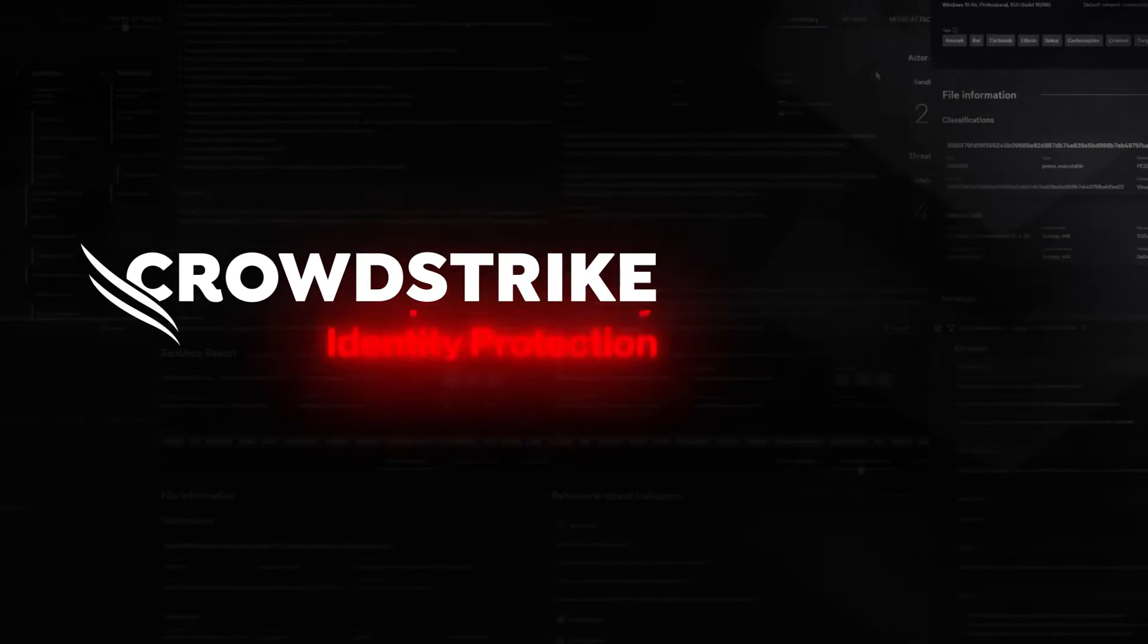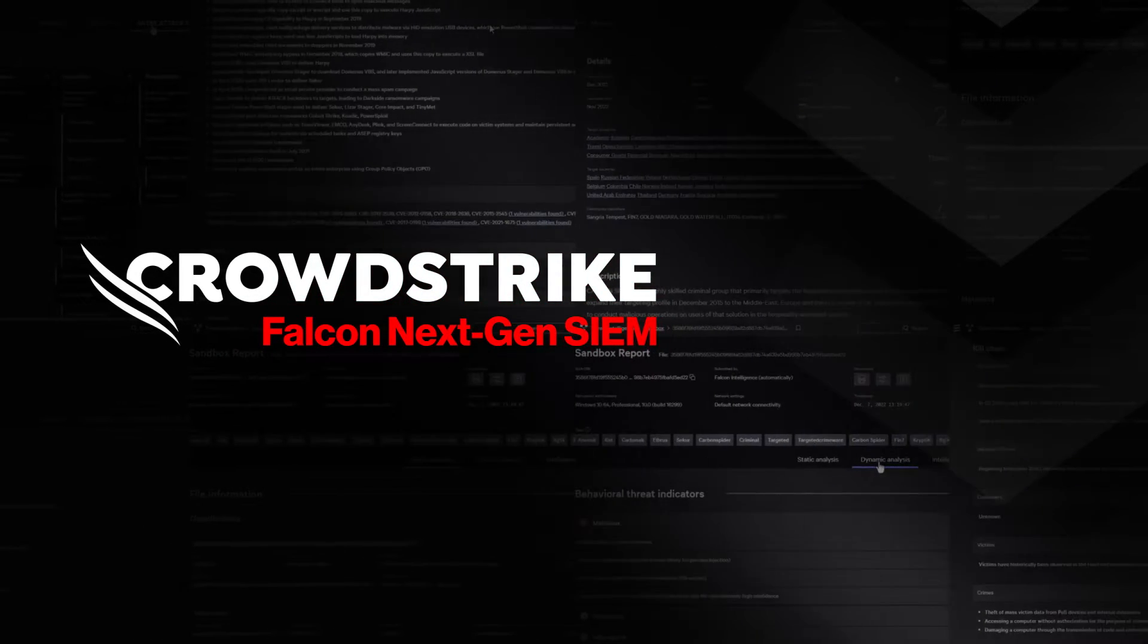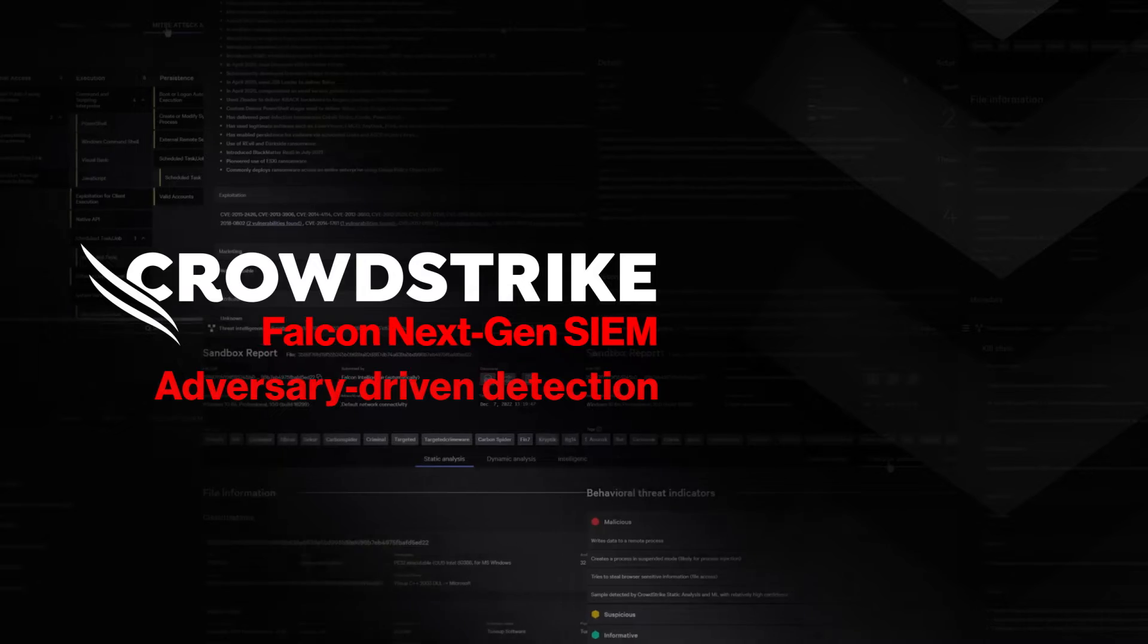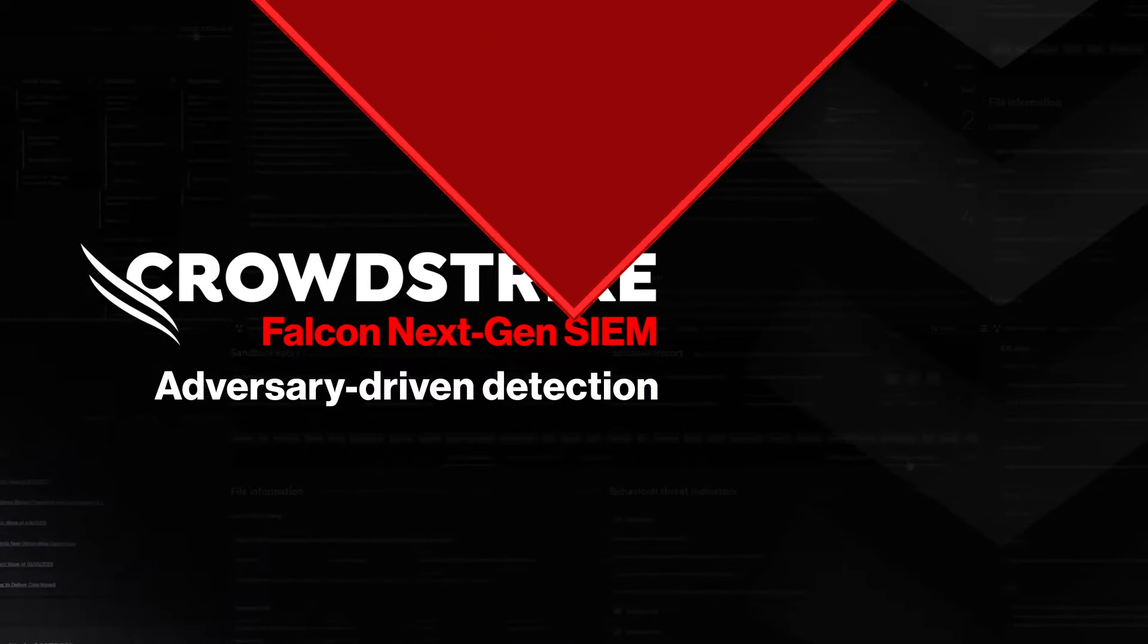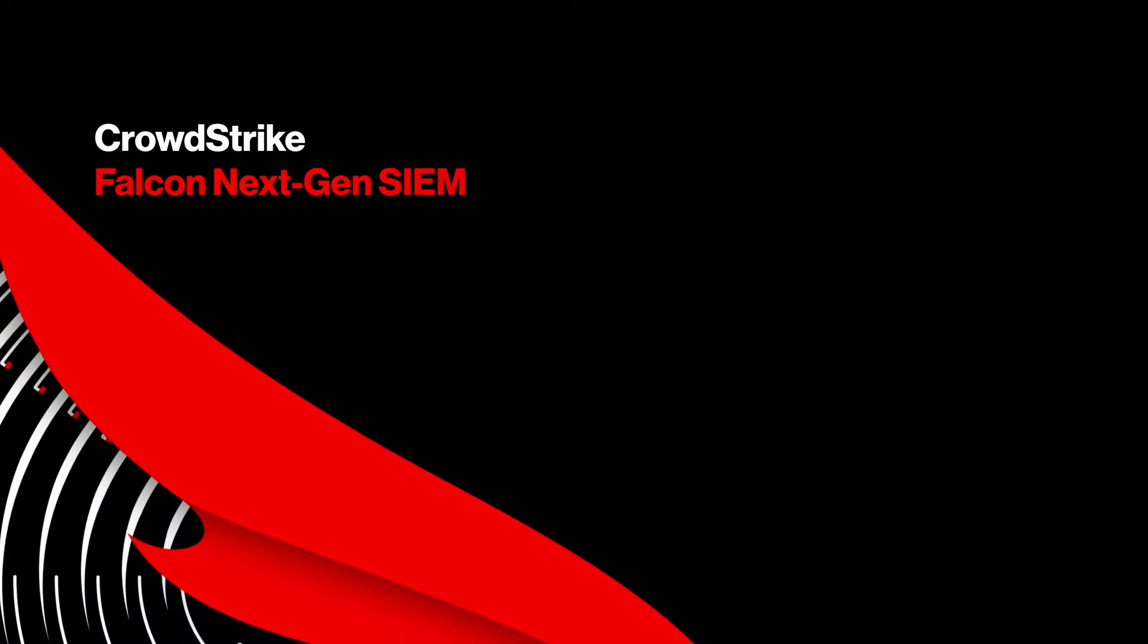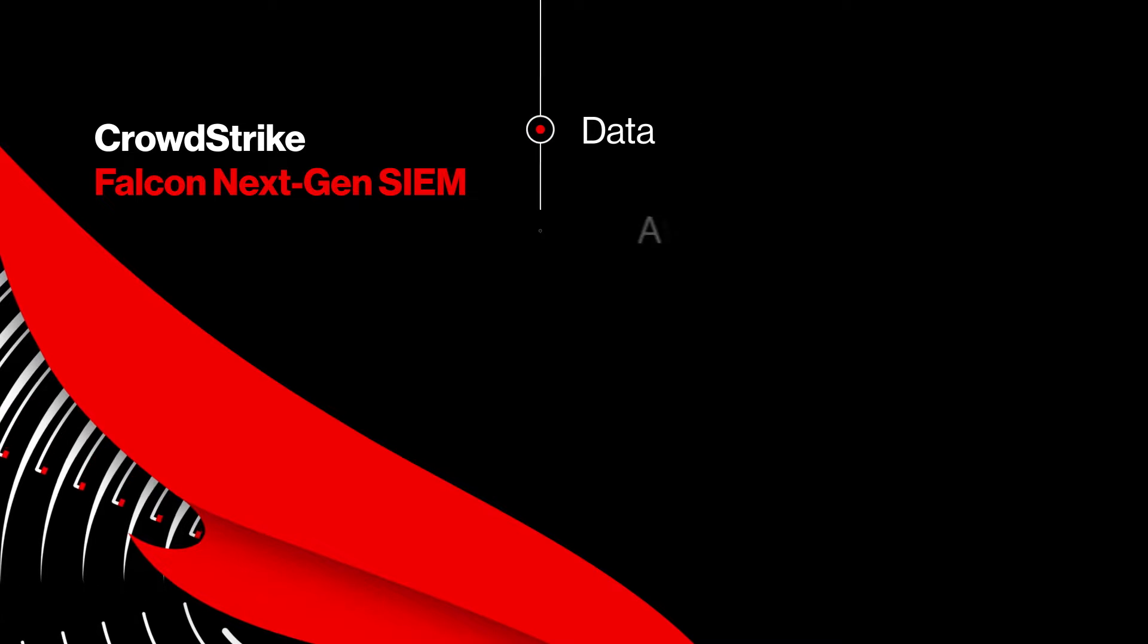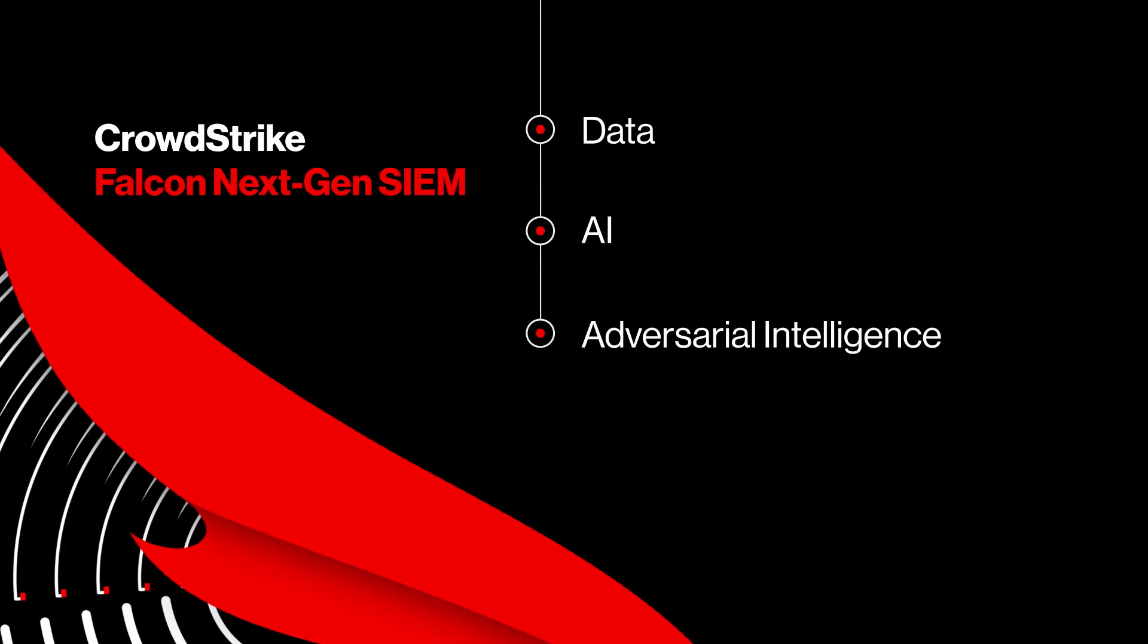This is your demo drill-down with Falcon Next-Gen SIEM Adversary-Driven Detection. When you're up against adversaries, you need data, AI, and adversarial intelligence on your side.